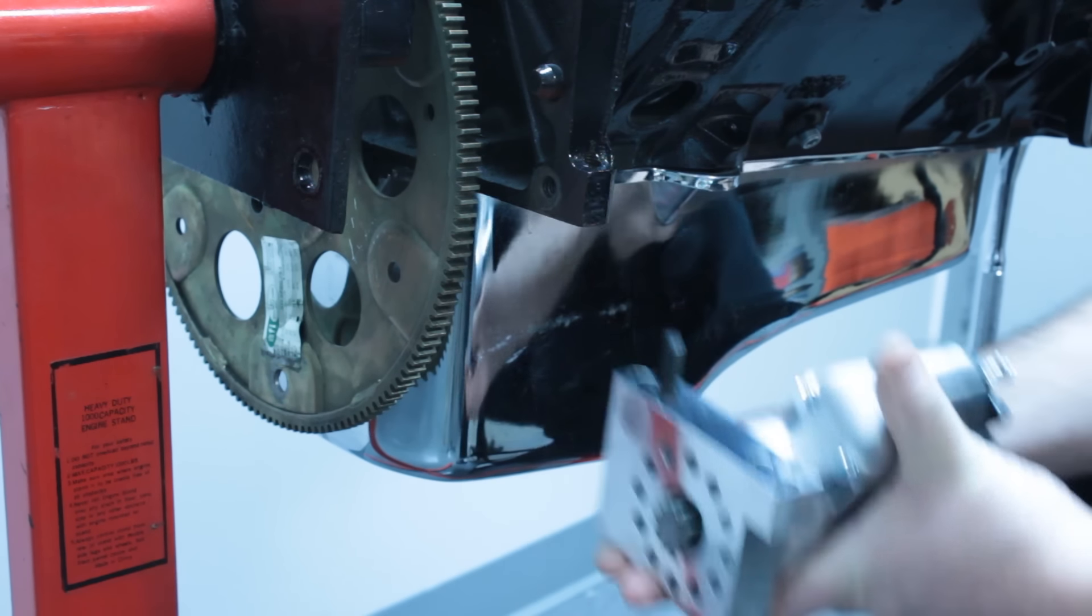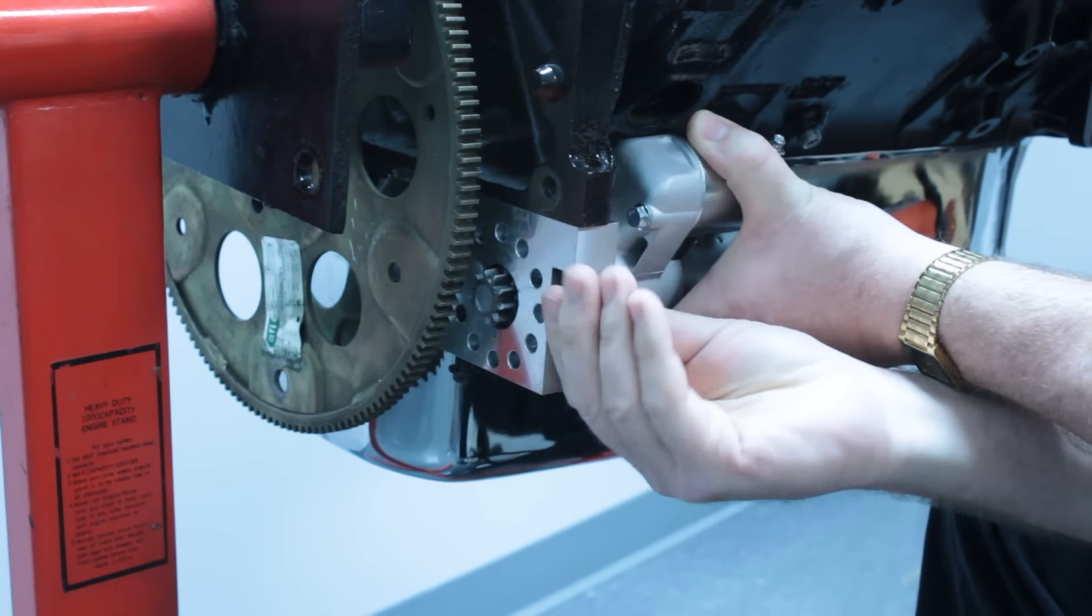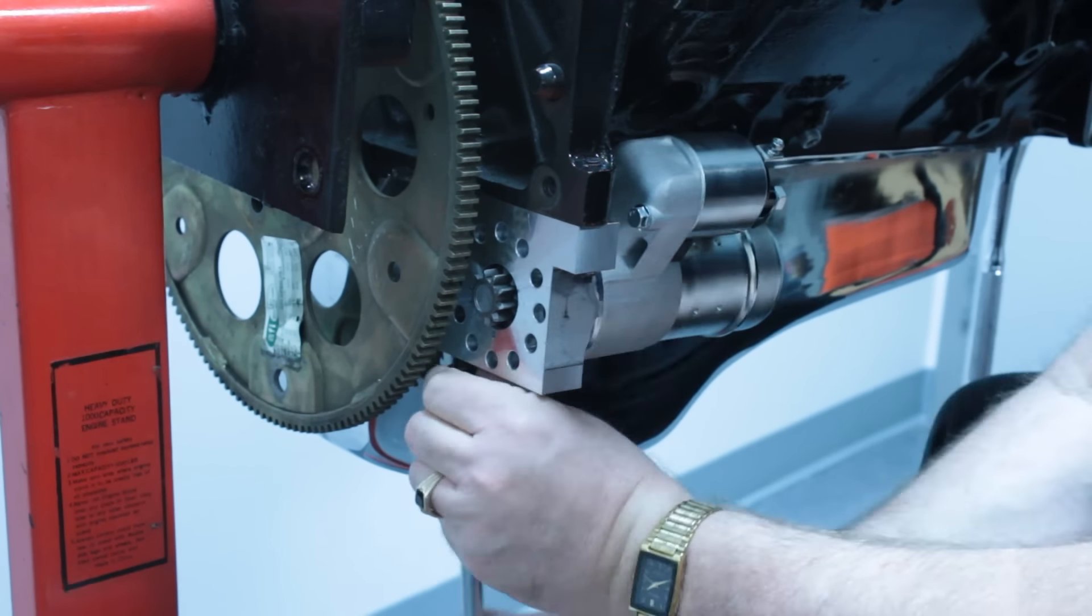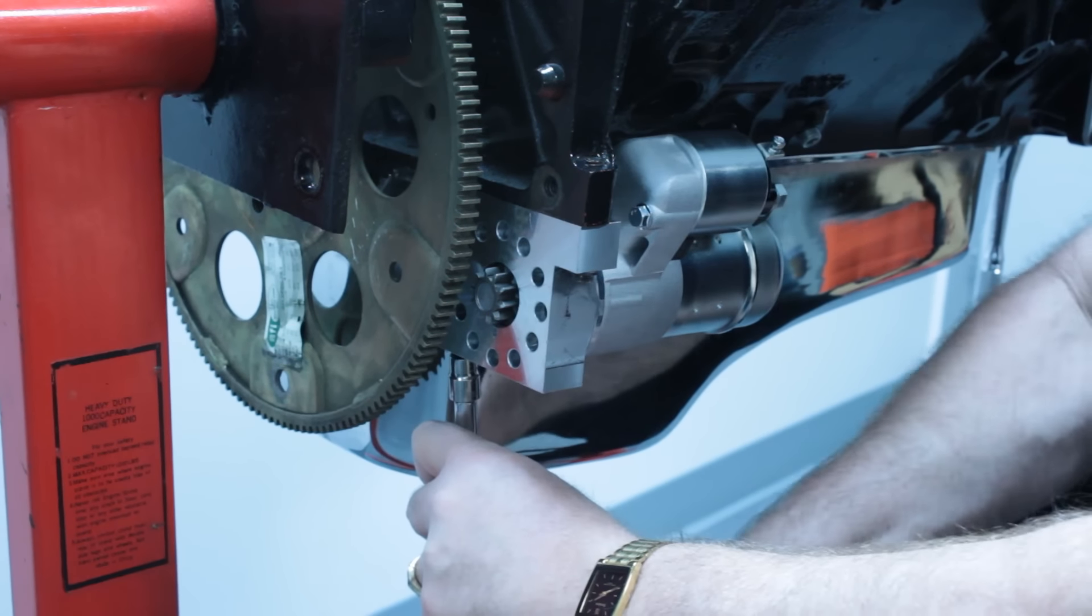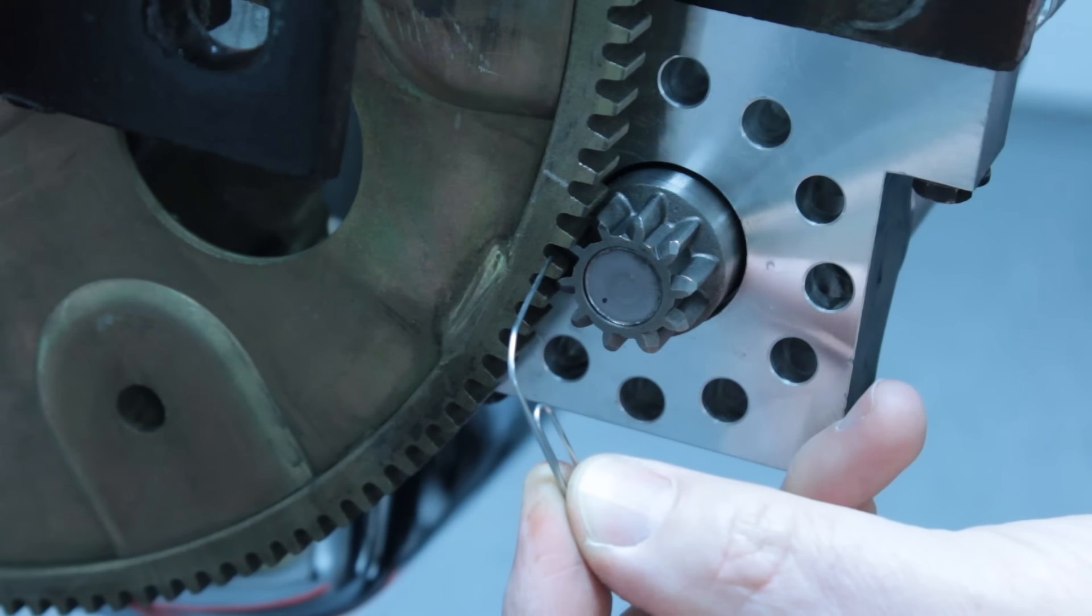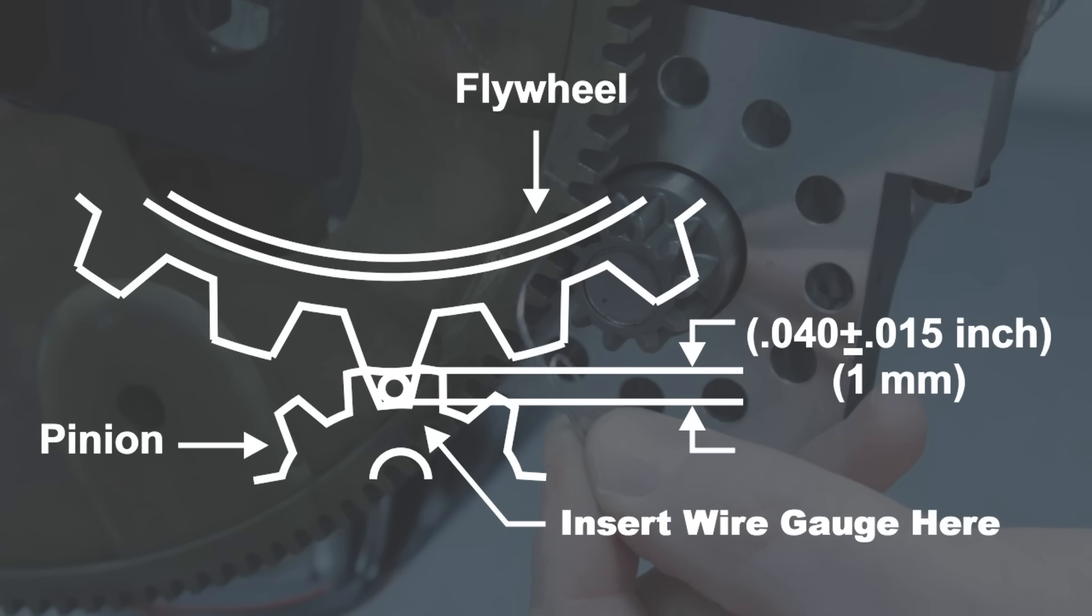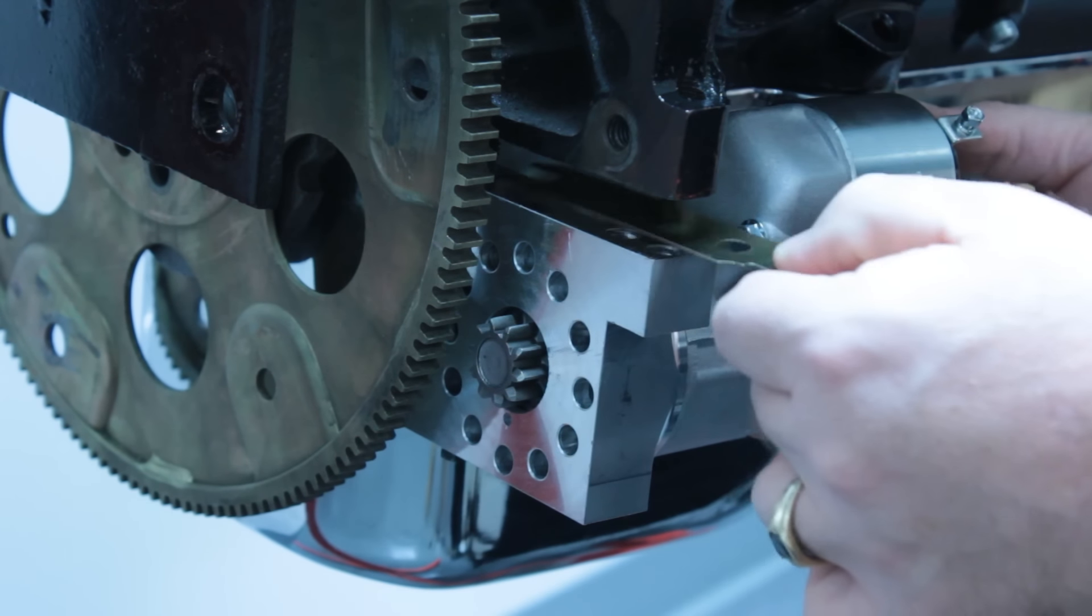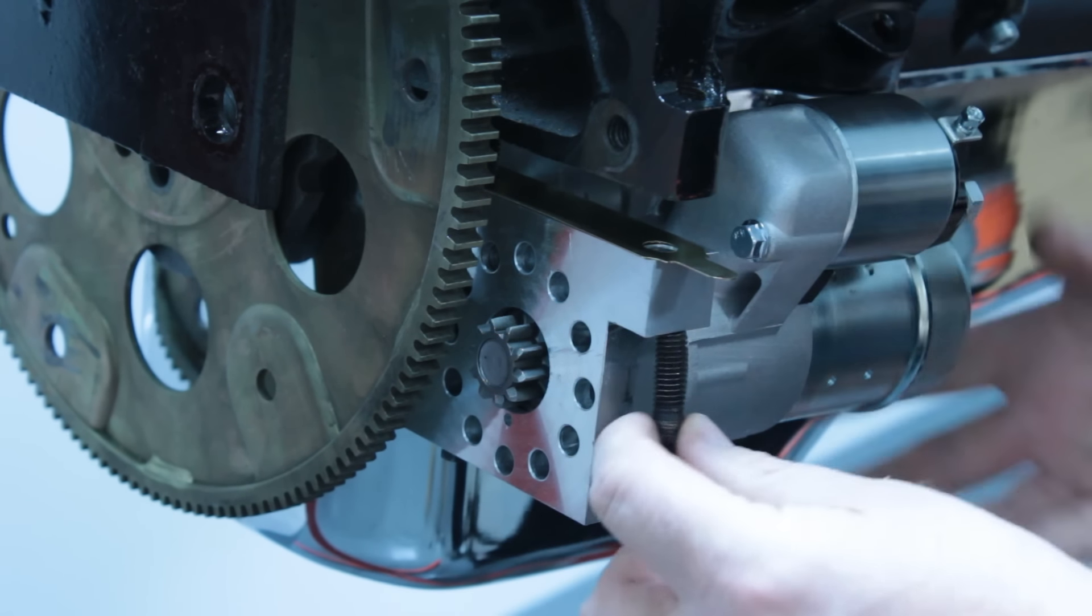Install the starter first with no shims, and check the pinion gear backlash as per instructions. If the backlash measurement is too tight, add a shim and recheck.